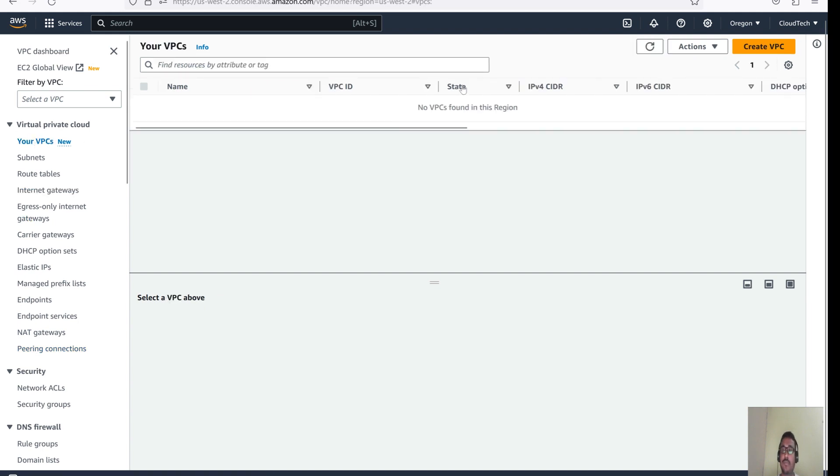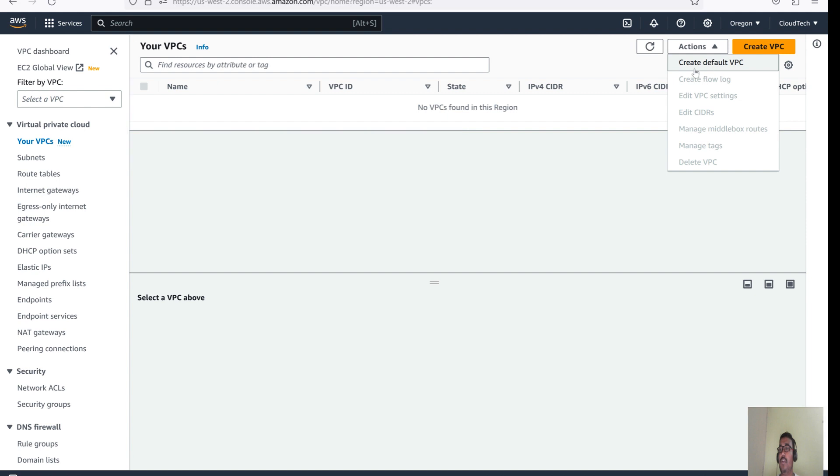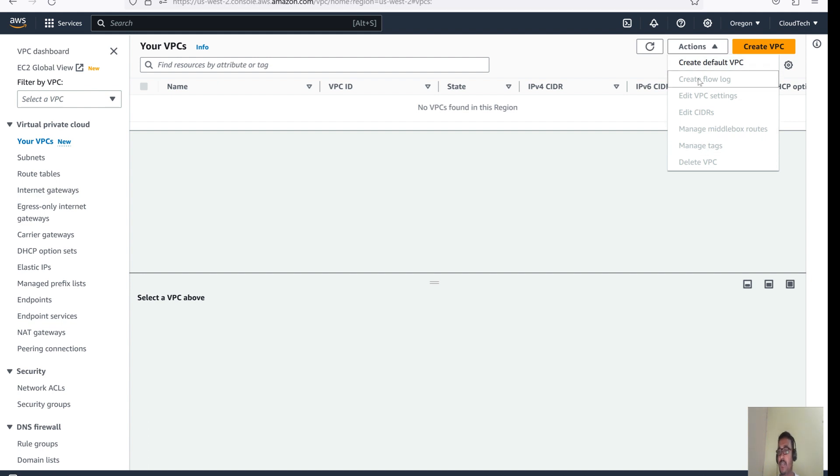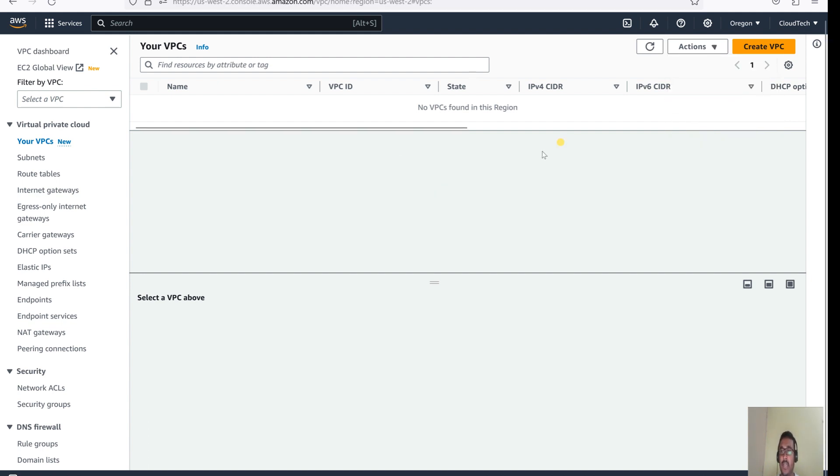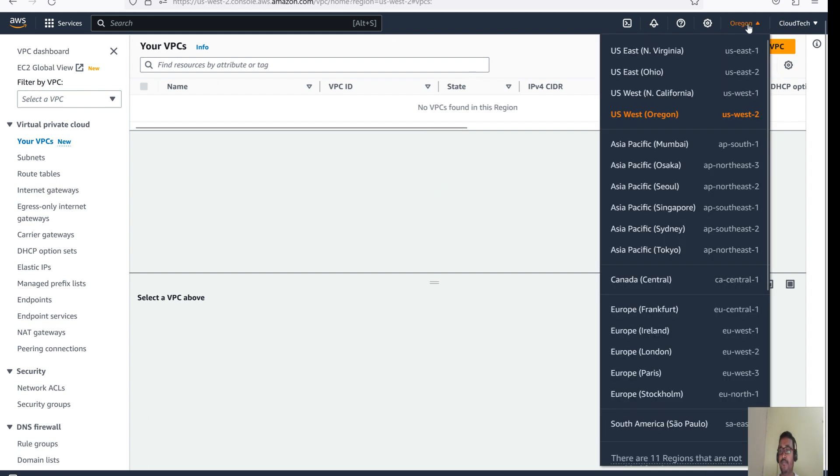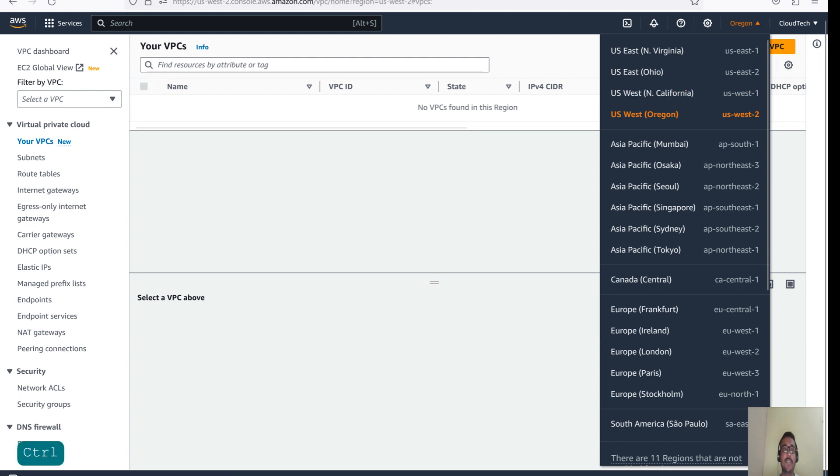Now how we can recover this default VPC? So let's go to the VPC and go to the action. Here we have one option like create default VPC. Once we have the default VPC, then this option will be disabled. See, other option is disabled. Let me show you that in other region. So let's go to California.